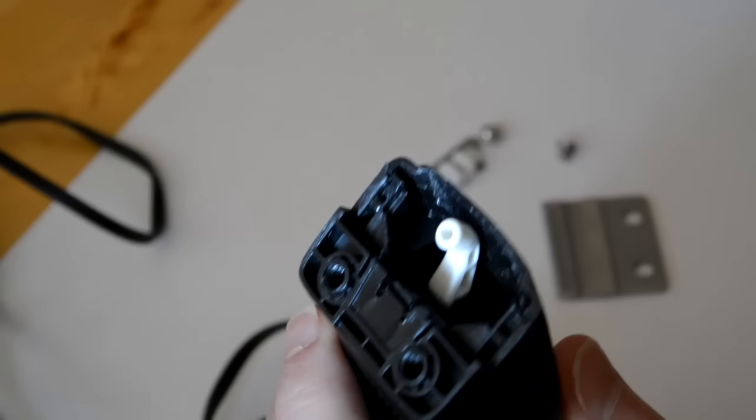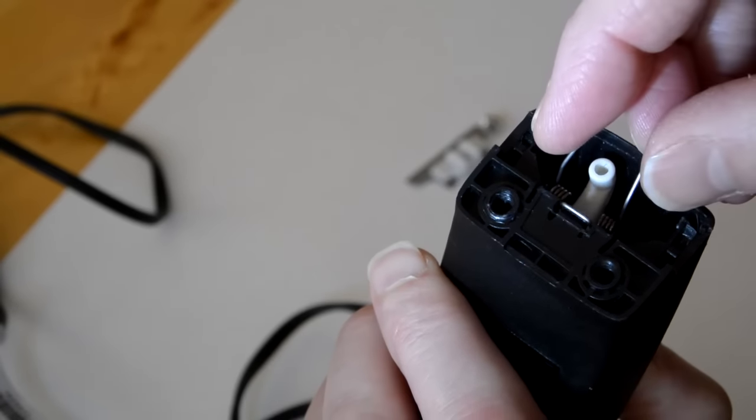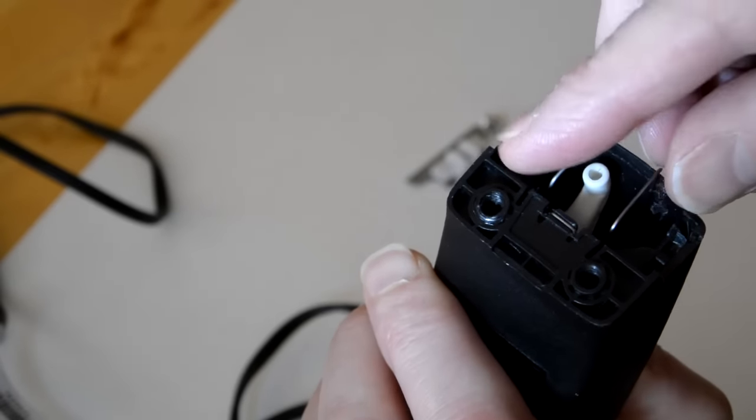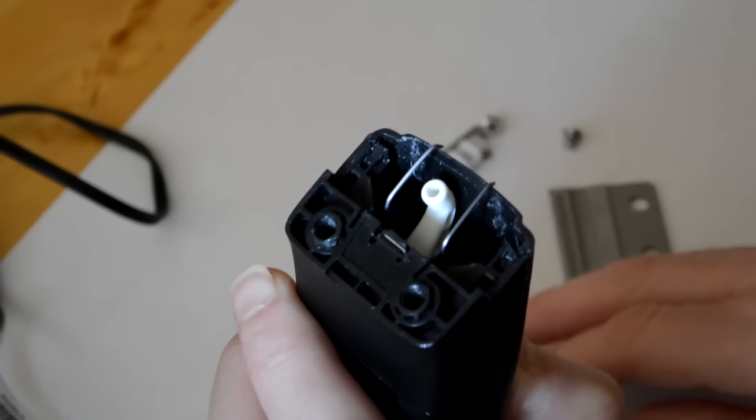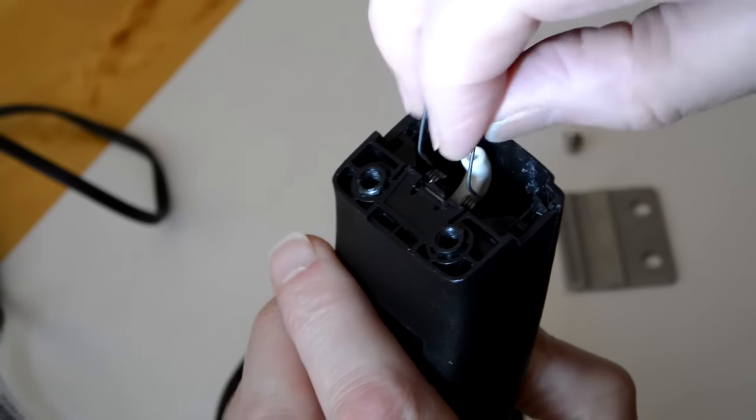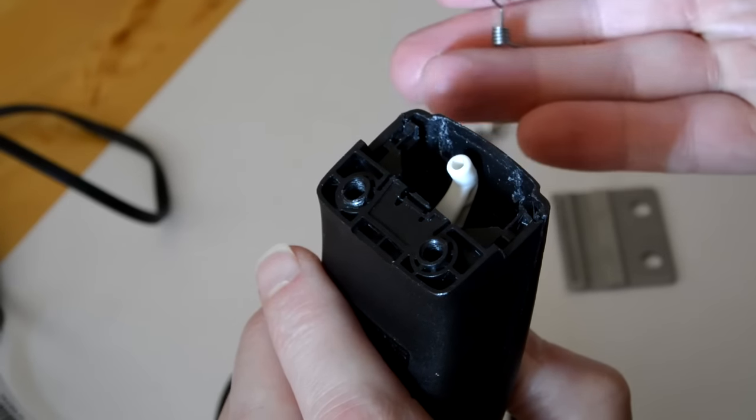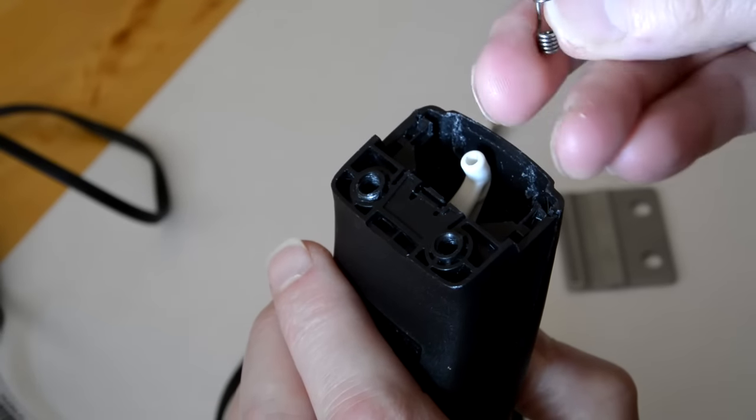But, and this is what I found confusing, if you fit the spring the obvious way, the ends point down, not up, so it's clearly wrong.